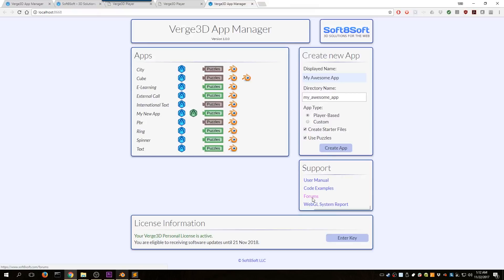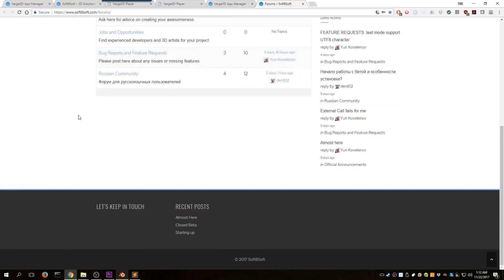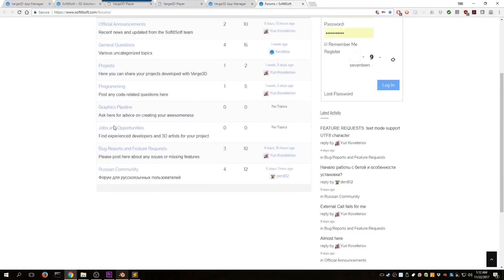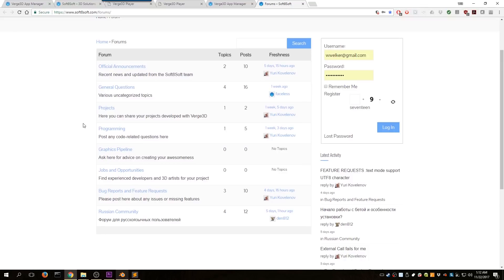There's a link here to the forum, so if you have a question, definitely get on the forums. There are a number of people that hang out there that could answer your questions — that's probably a good place to ask me a question too, that's where I kind of hang out.